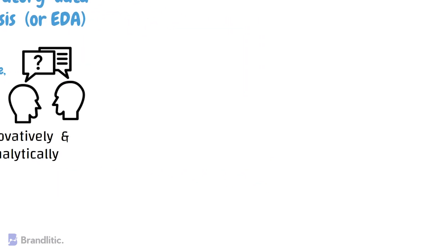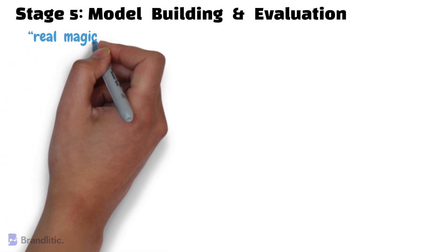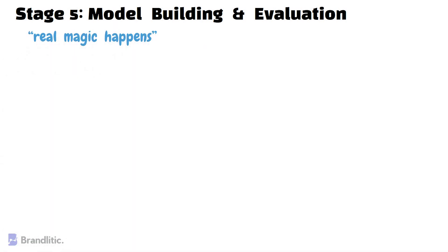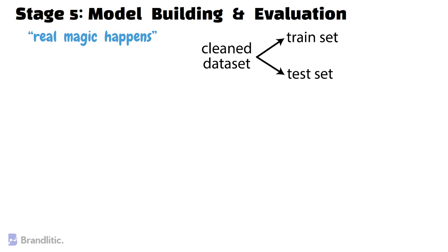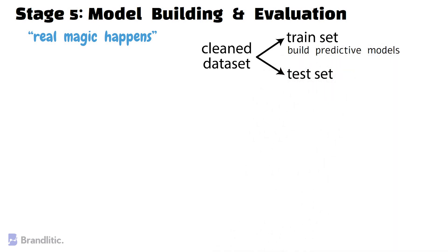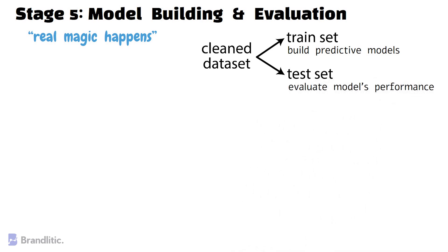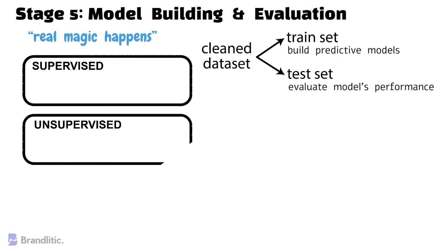Next, Stage 5 – Model Building and Evaluation. This stage is where all the real magic happens. The first thing you have to do at this stage is to split the clean dataset from the previous step into train and test sets. Here, we should use the training set to build the predictive models and evaluate the model's performance on the unseen data points, i.e. test sets.